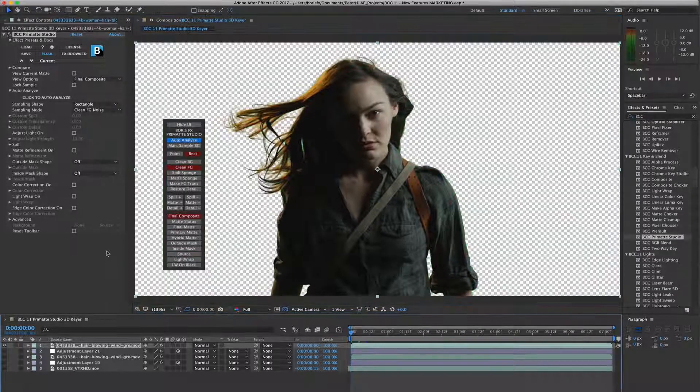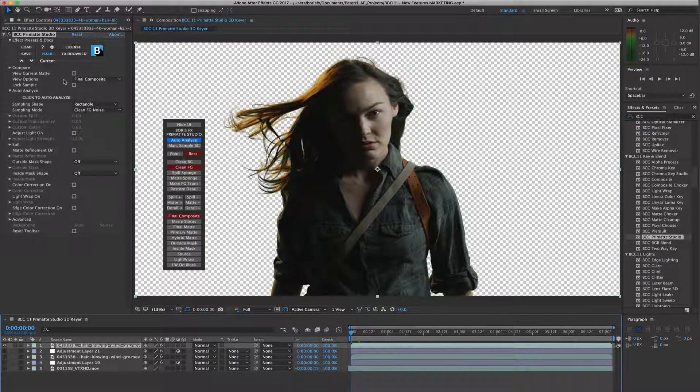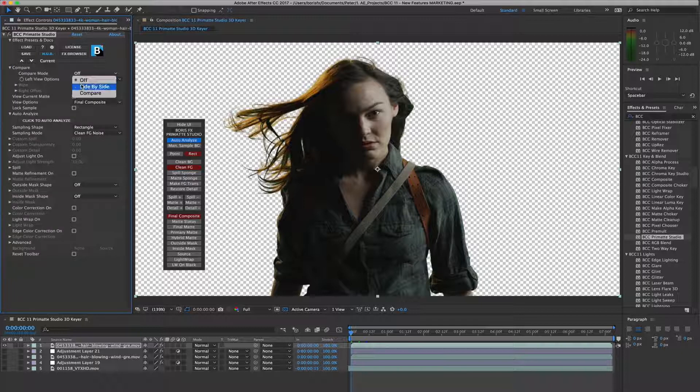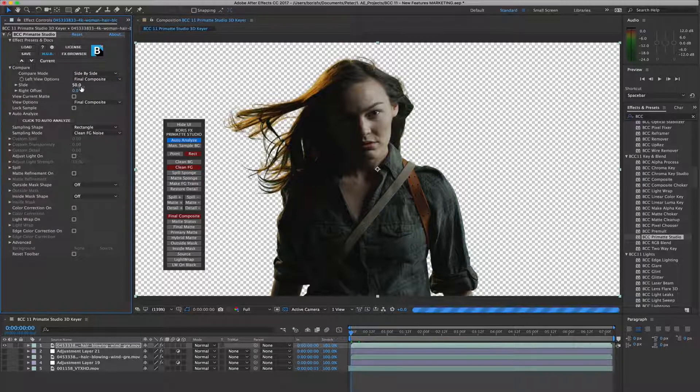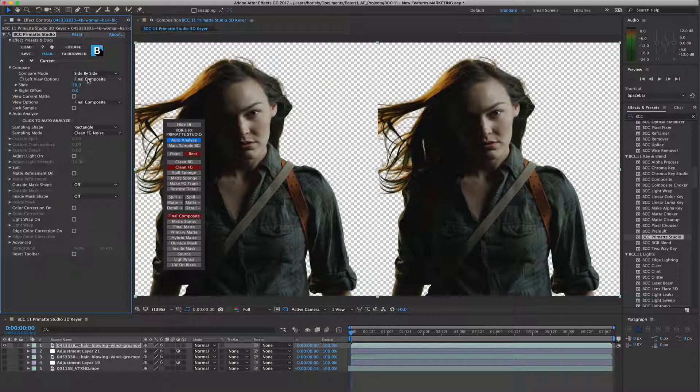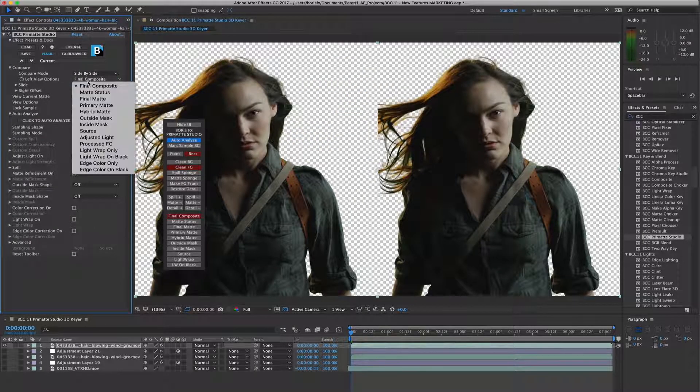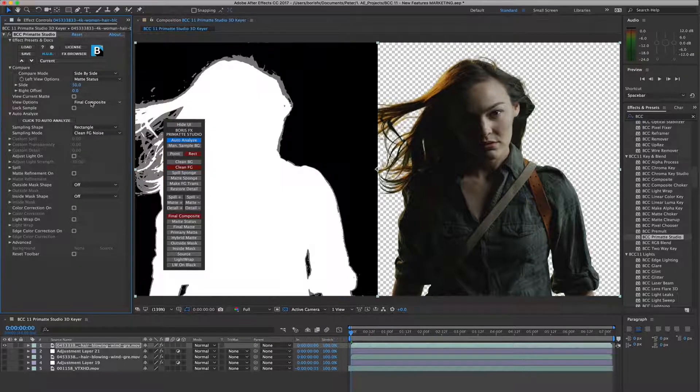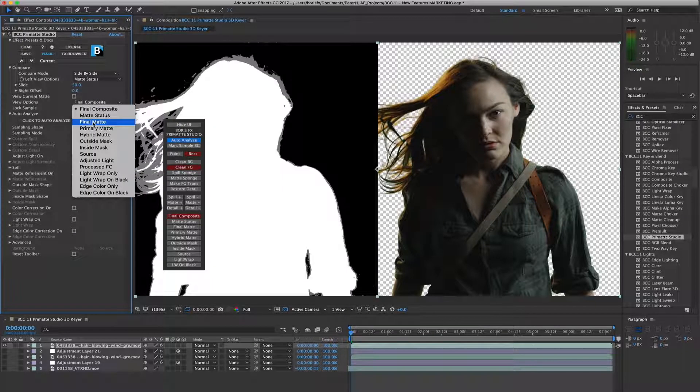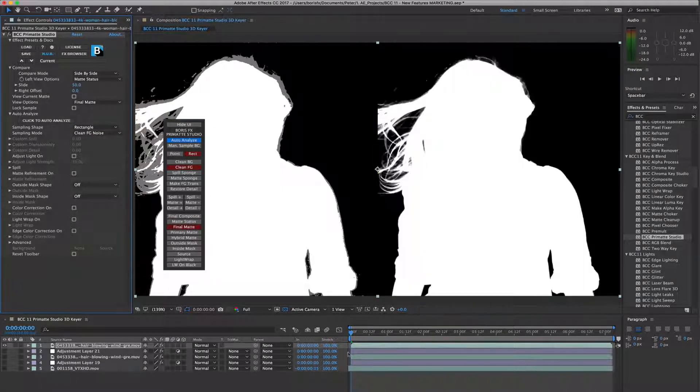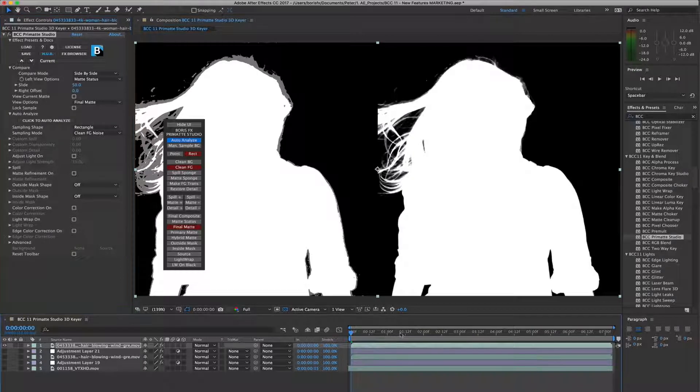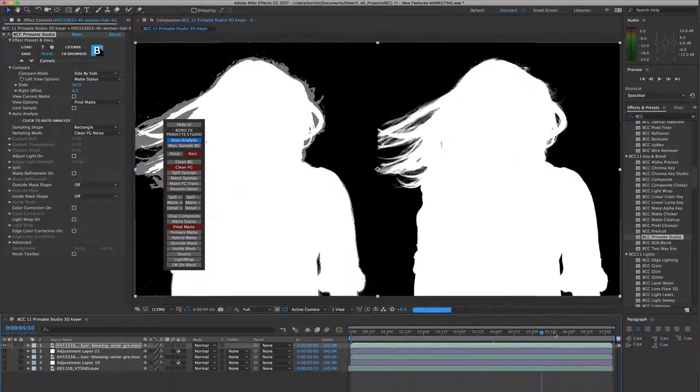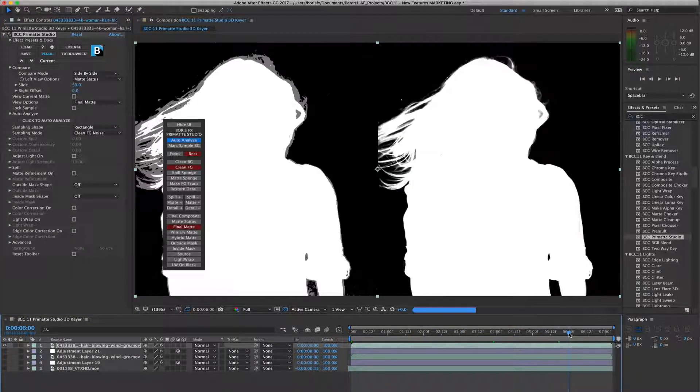Another handy option in Primatte Studio is the compare mode. This works by letting you have two copies of the source image on-screen simultaneously. Very helpful when refining the matte, allowing you to display and work with the matte status and final matte views while ensuring that the key is fully transparent and fully opaque where you need it to be.